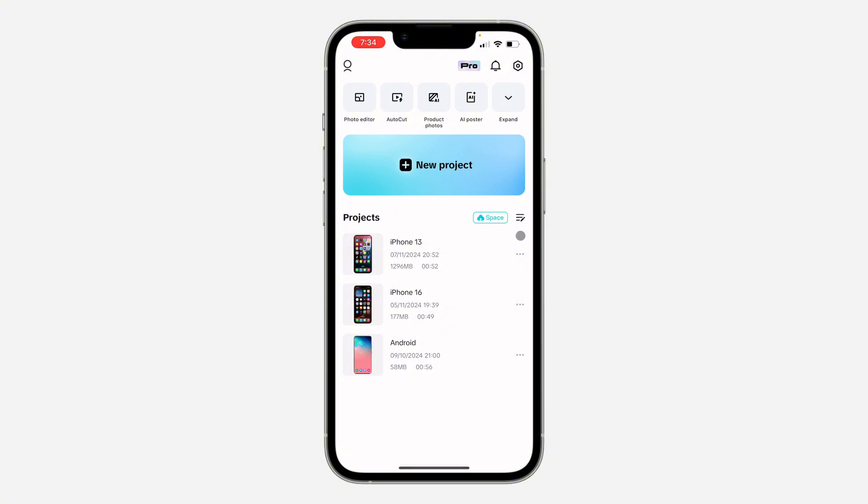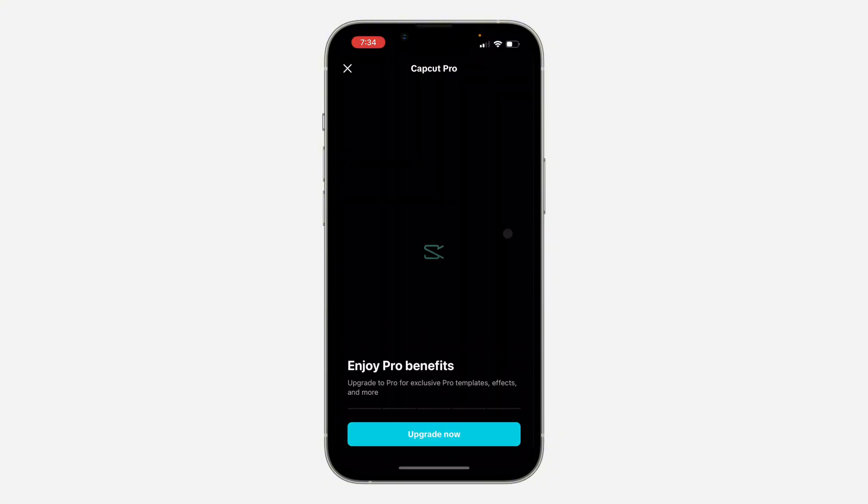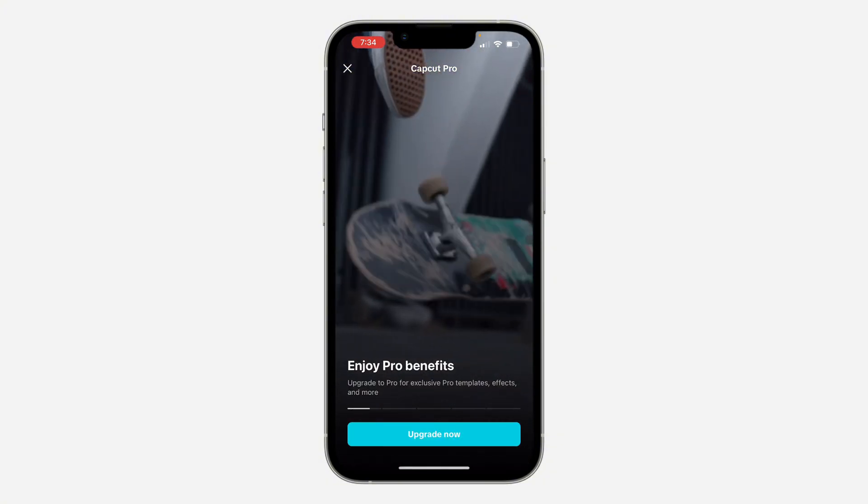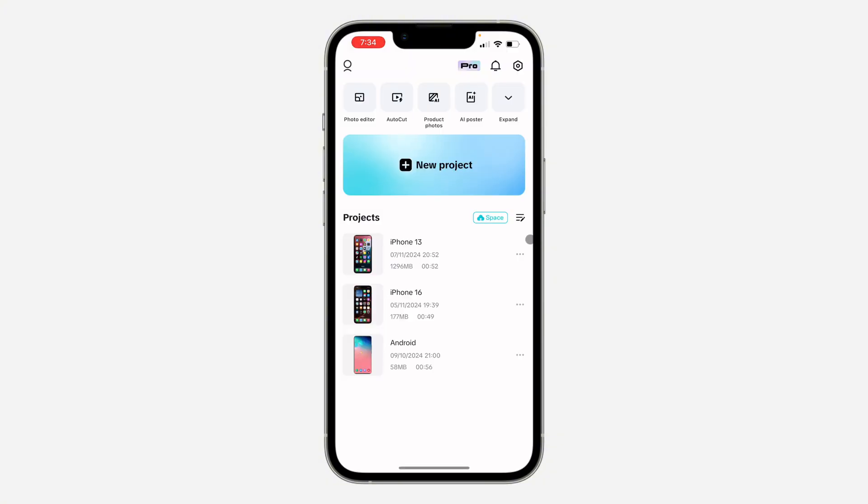head over to your app store or Play Store and download the app. Once you download the app, open it. The first time you open it, you're going to see a pop-up telling you to create an account.